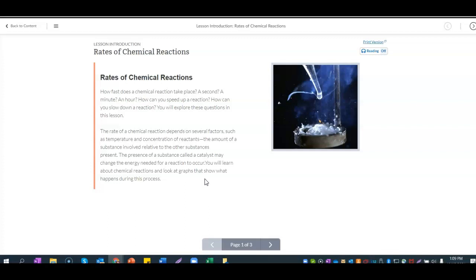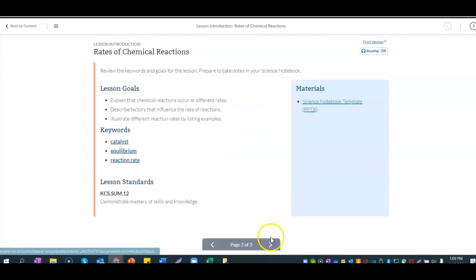You will learn about chemical reactions and look at graphs that show what happens during this process. Some important things to put in your notes: what factors affect the rate of a chemical reaction? I would put temperature, concentration of reactants, amount of substances involved, and the presence of a catalyst.